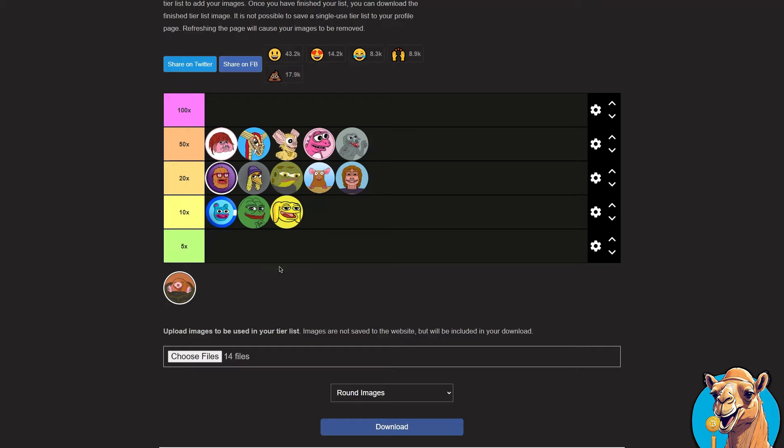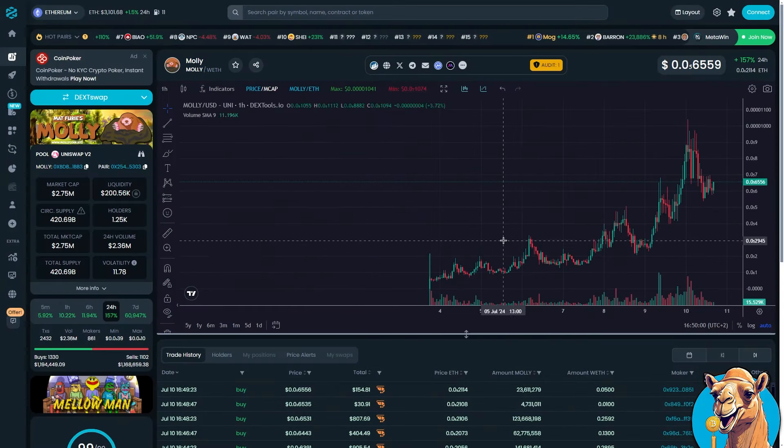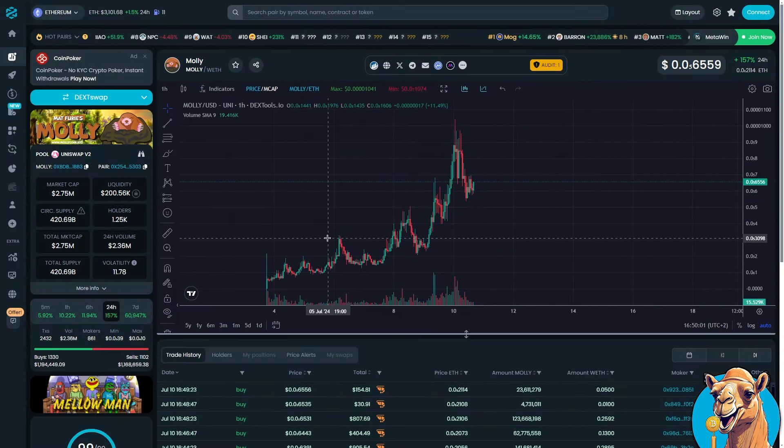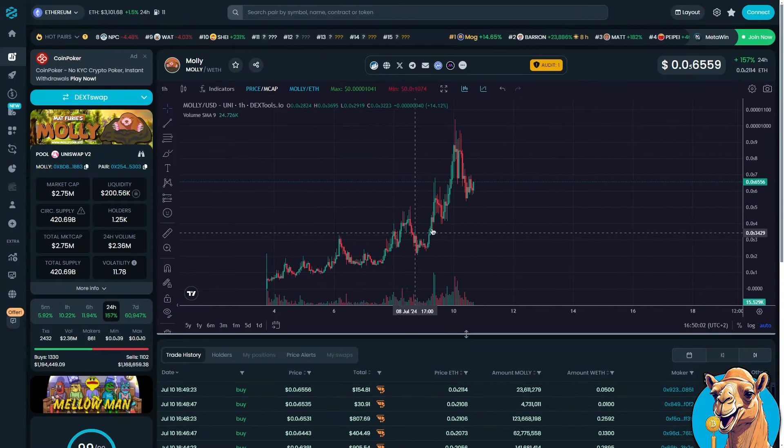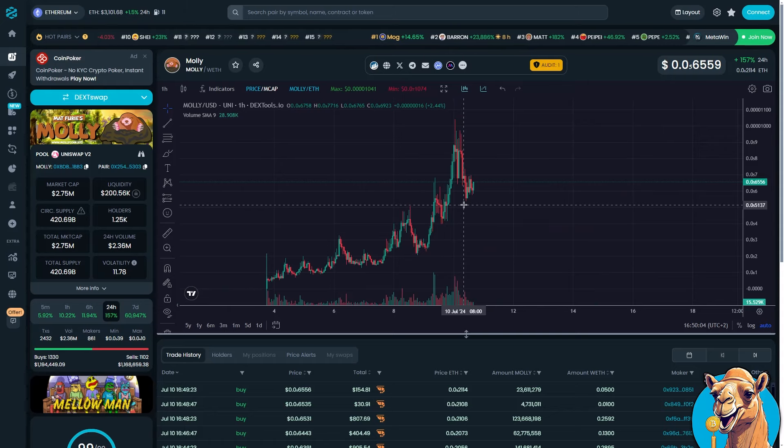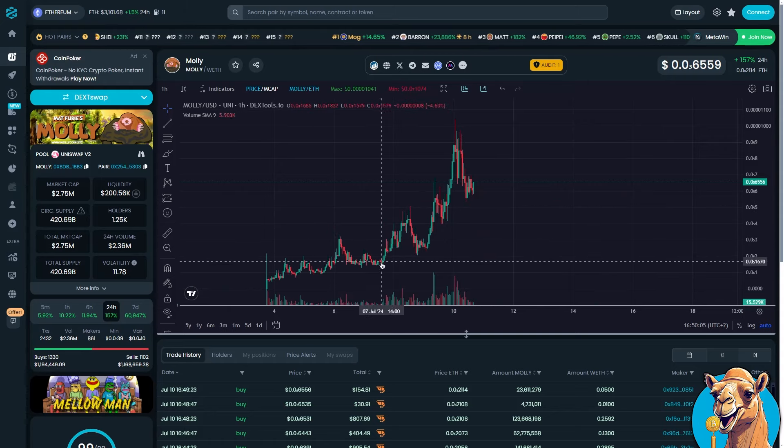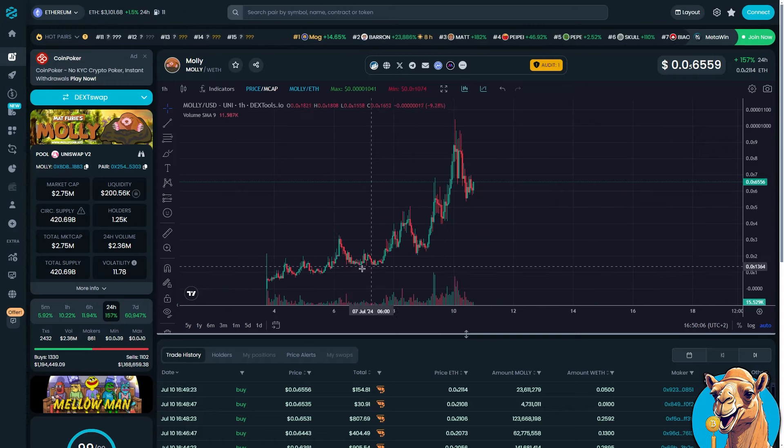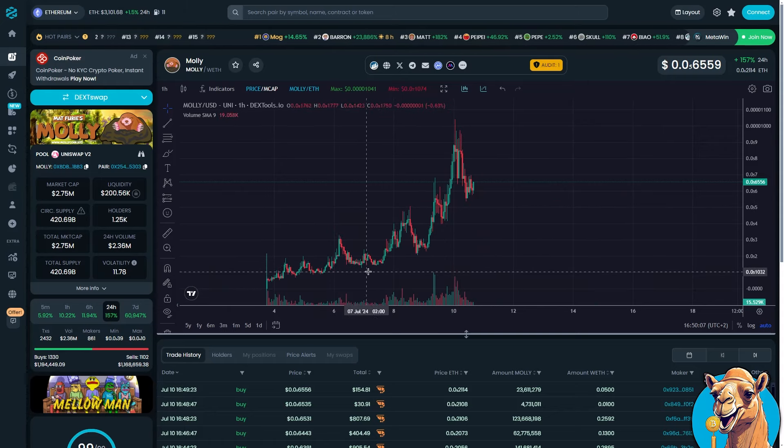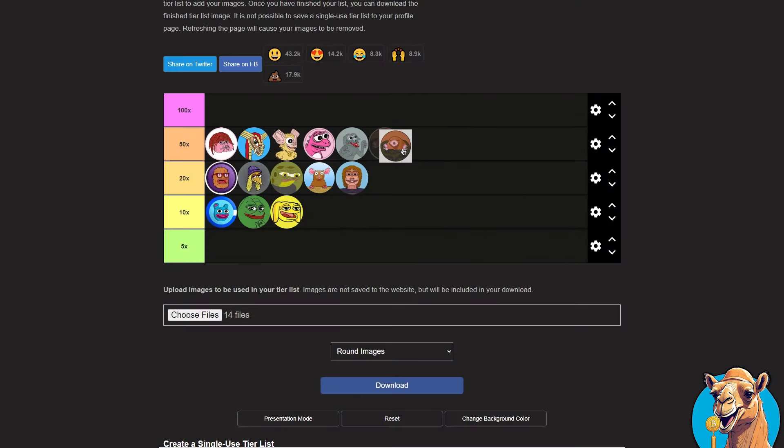Last on our list is Mali. Low market cap compared to the other ones. Feel like a broken record here. But all of these are extremely similar. I'm not going to give this a 100x. But I'm going to give this a 50x. And that's going to conclude our list.